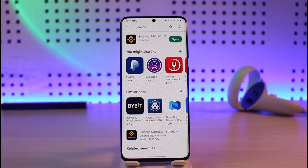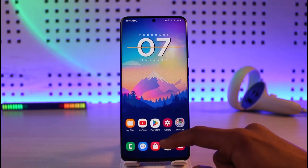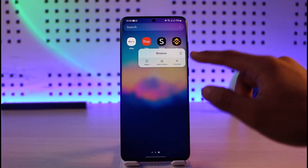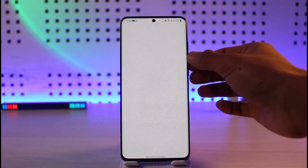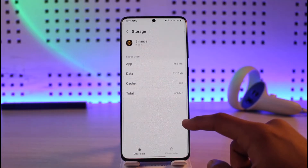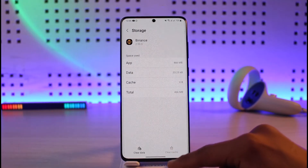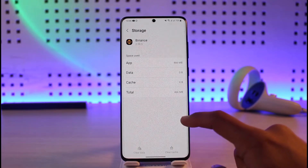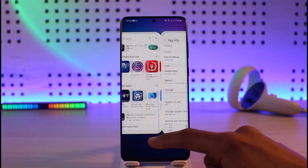To get started with the application issue, first head over to your Play Store and check if the Binance app has an update. If it does, update it to the latest version. If this doesn't help, long press on the Binance app icon from your Android home screen, tap on the eye icon, go to the Storage option, clear cache files, and also try to clear the data.